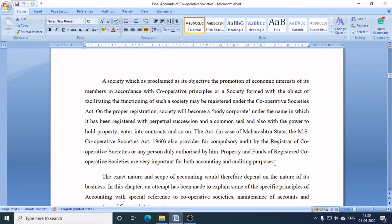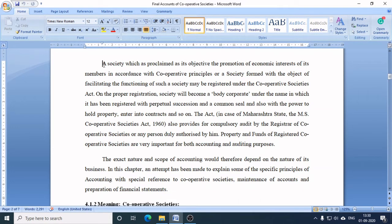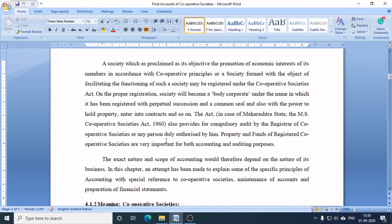A society which has proclaimed as its objective the promotion of economic interests of its members in accordance with cooperative principles, or a society formed to facilitate the functioning of such a society, may be registered under the Cooperative Societies Act. On proper registration, the society becomes a body corporate under the name in which it has been registered, with perpetual succession, a common seal, and the power to hold property and enter into contracts. The Maharashtra Cooperative Societies Act 1960 also provides for compulsory audit by the Registrar of Cooperative Societies or any person duly authorized by him. Property and funds of registered cooperative societies are very important for both accounting and auditing purposes.